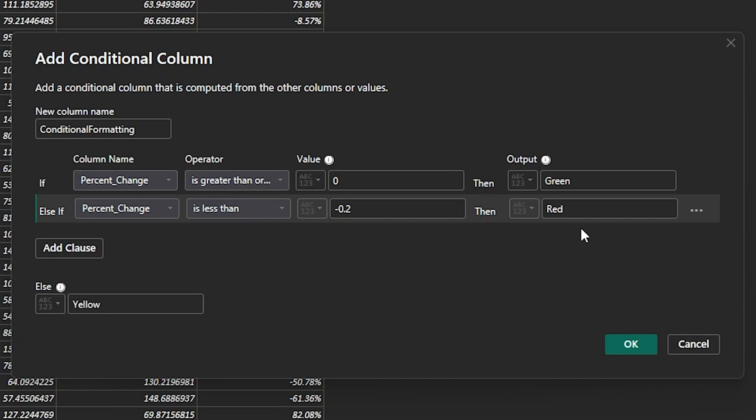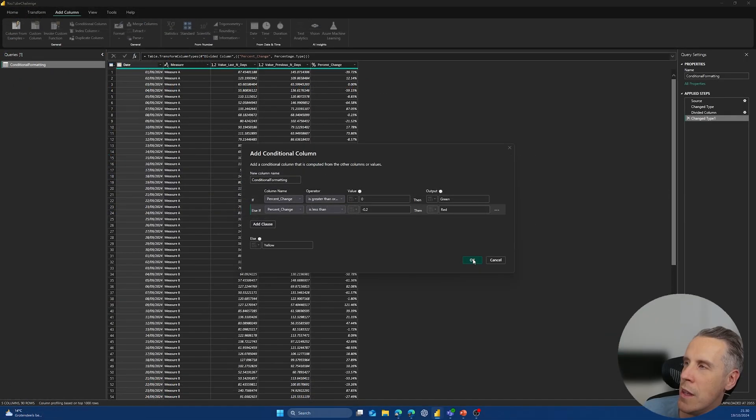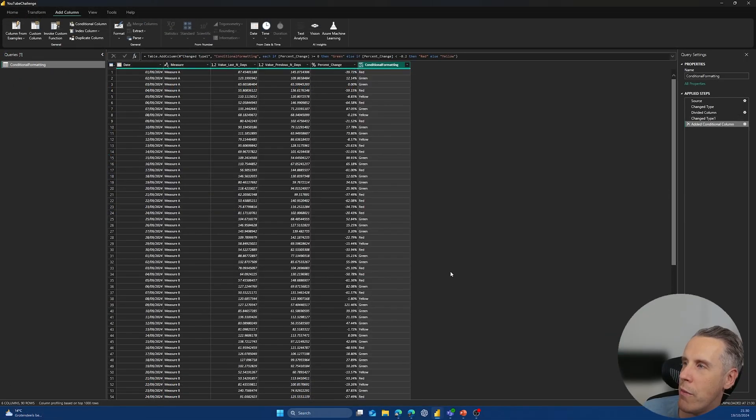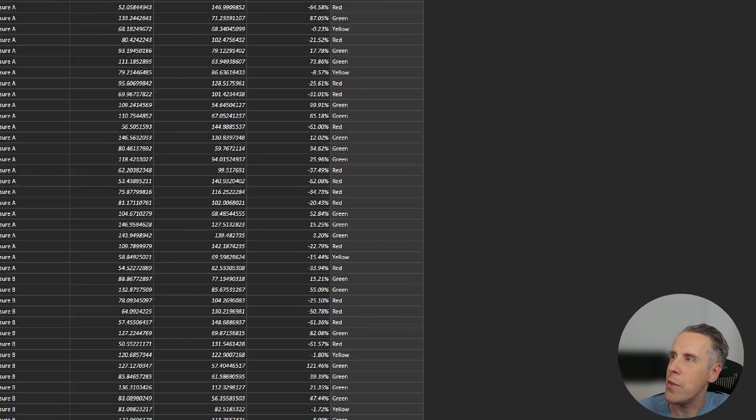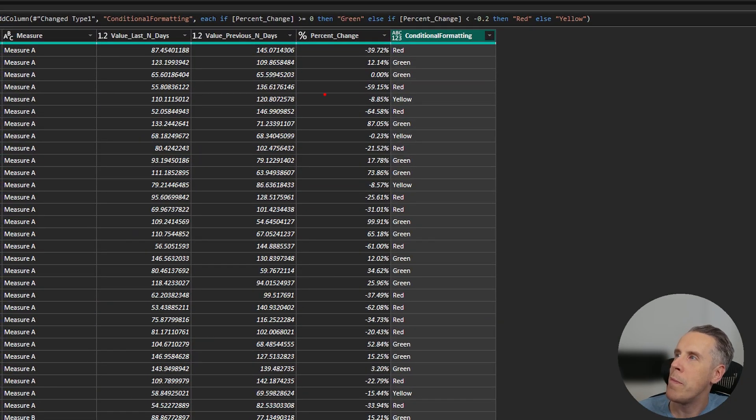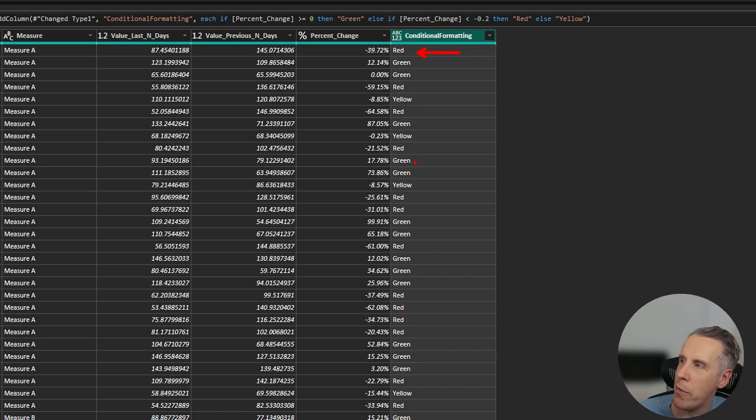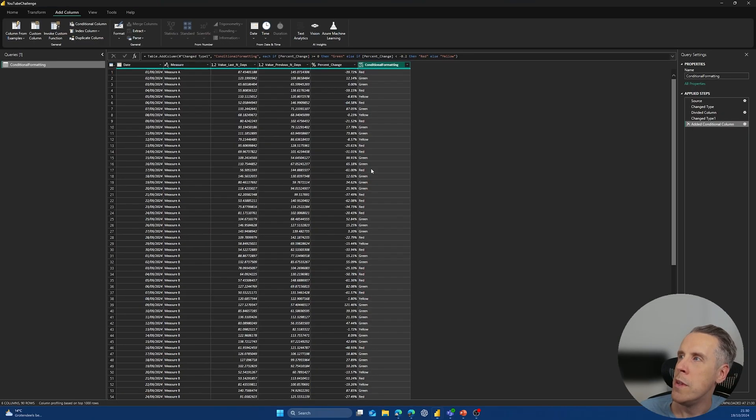So if we then run it over, and you can basically see if we just have a look down through the data and zoom in a little bit, you can see here below 20% red, above zero green, and then between zero and 20% we've got yellow.